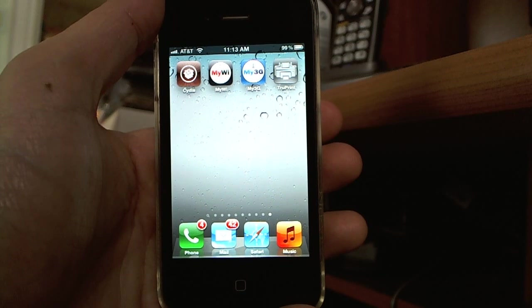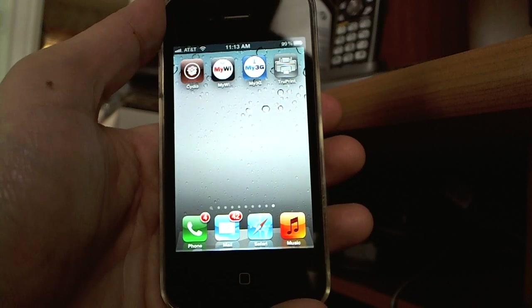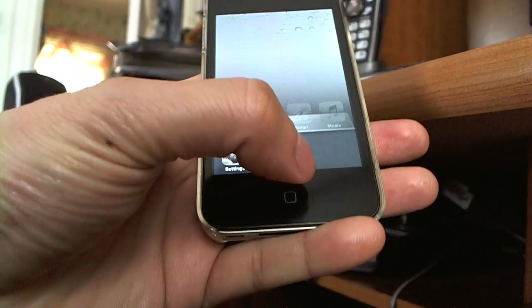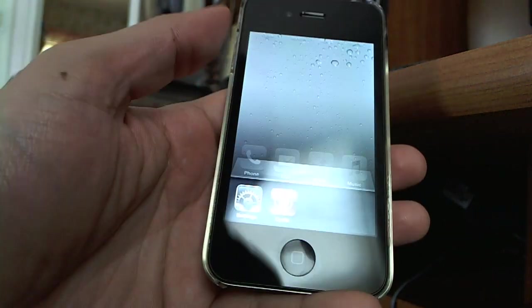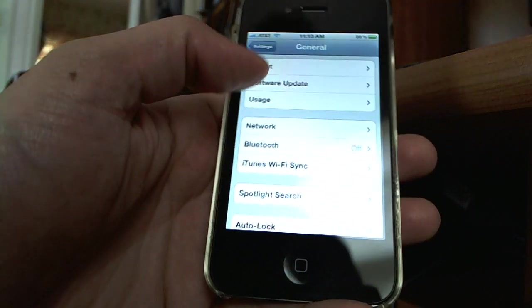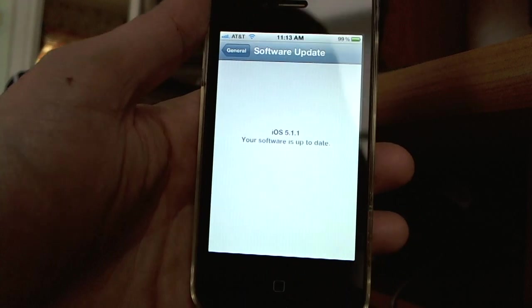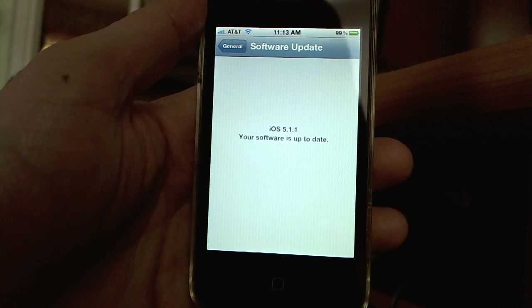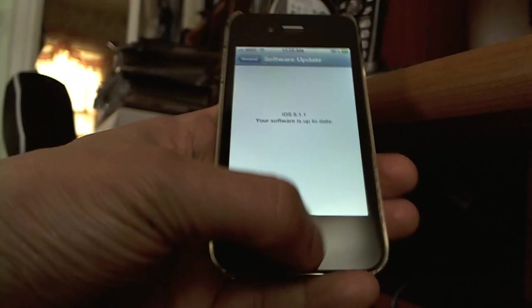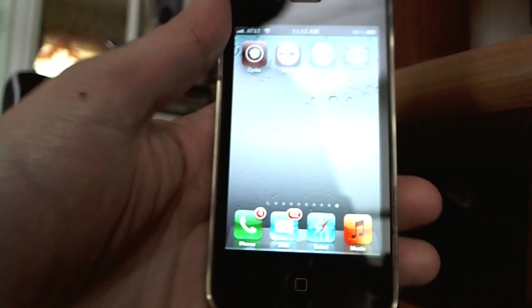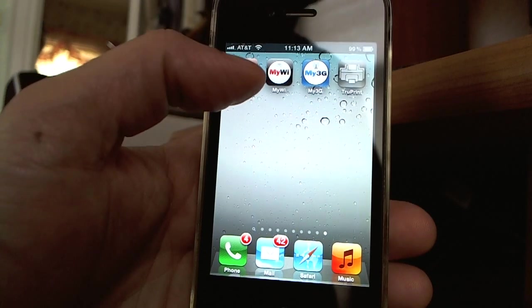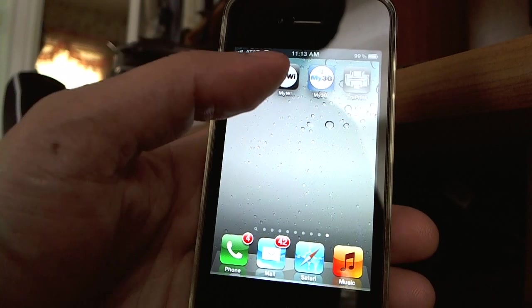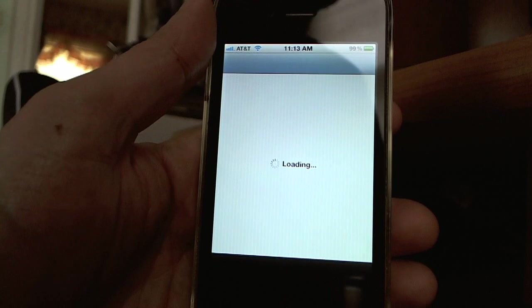I will first show you that I am on iOS 5.1.1. I will go into the Cydia App Store which is installed when you jailbreak your device.